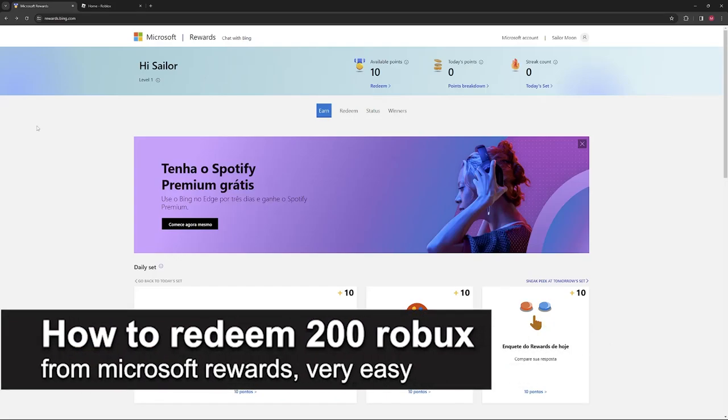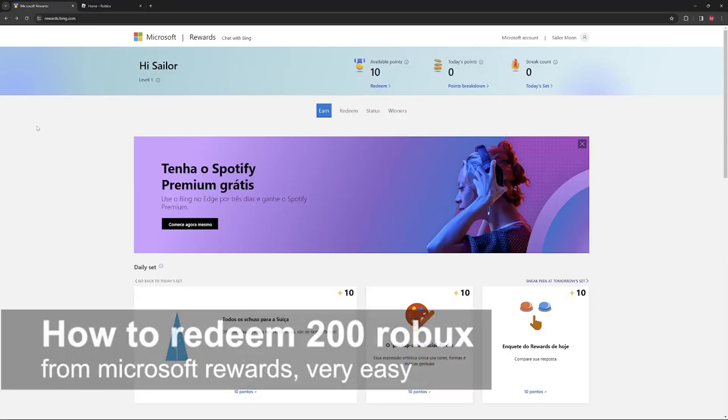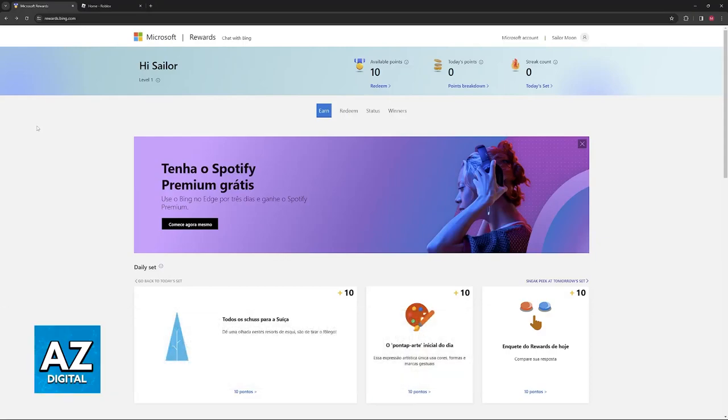In this video, I'm going to teach you how to redeem 200 Robux from Microsoft Rewards. It's a very easy process, so make sure to follow along.